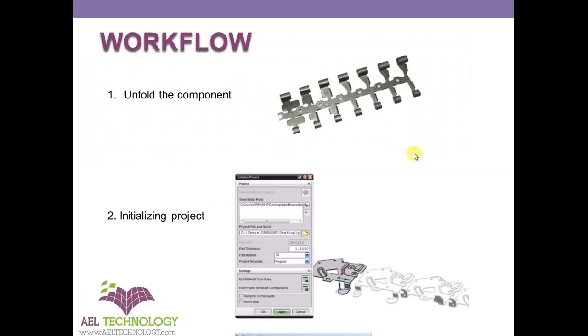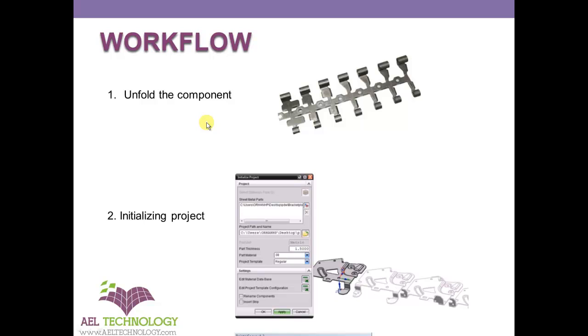Next I will explain the workflow in Progressive Die Wizard which a designer generally uses. We will start with unfolding the component. What does unfolding the component mean? If we have very complicated bends and all, we have to first develop a strip layout to develop a flat component.